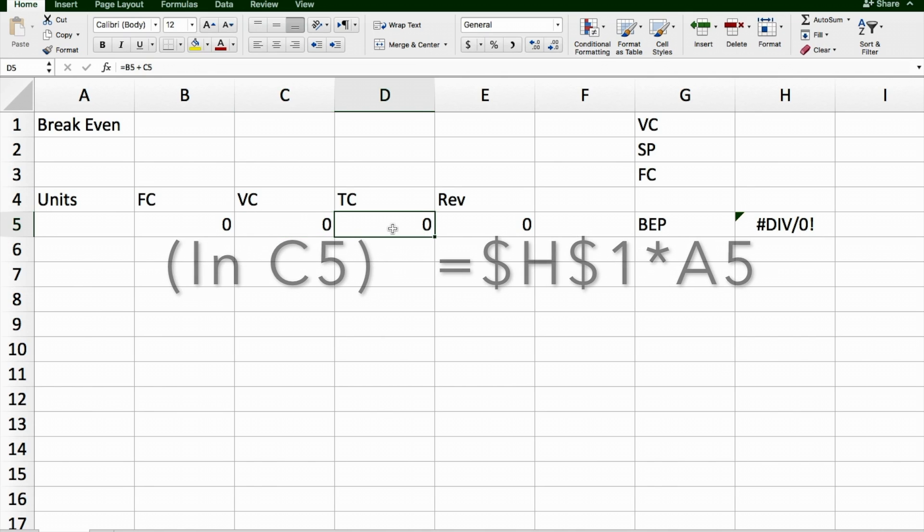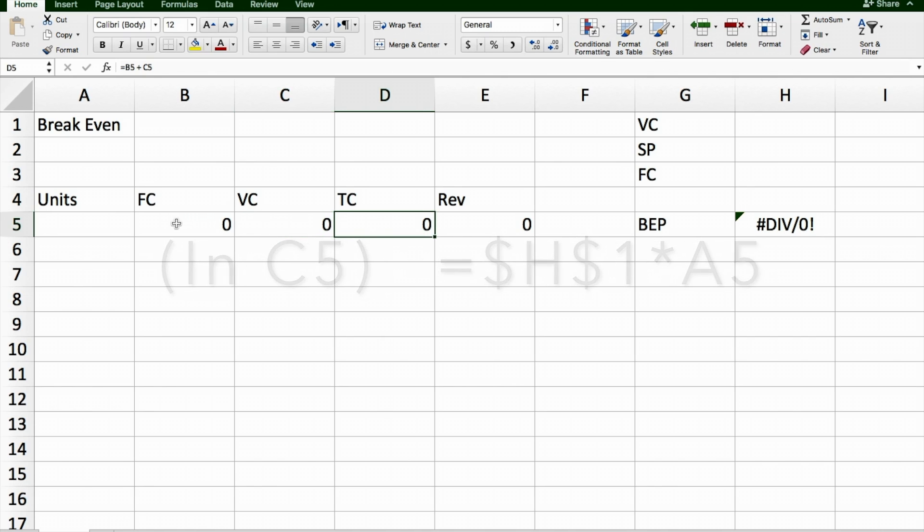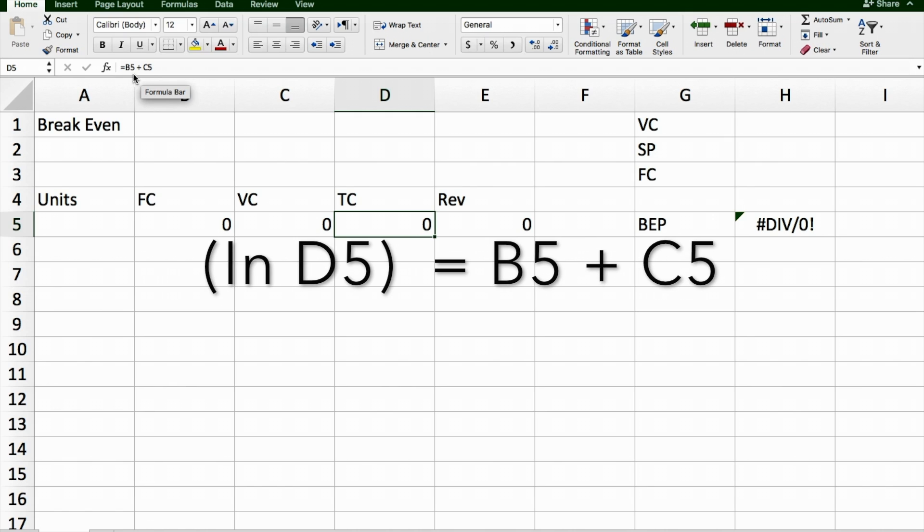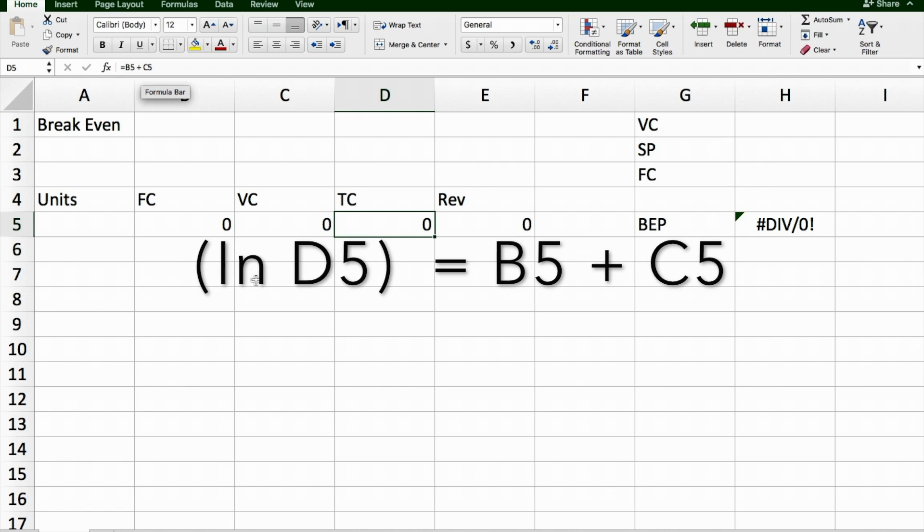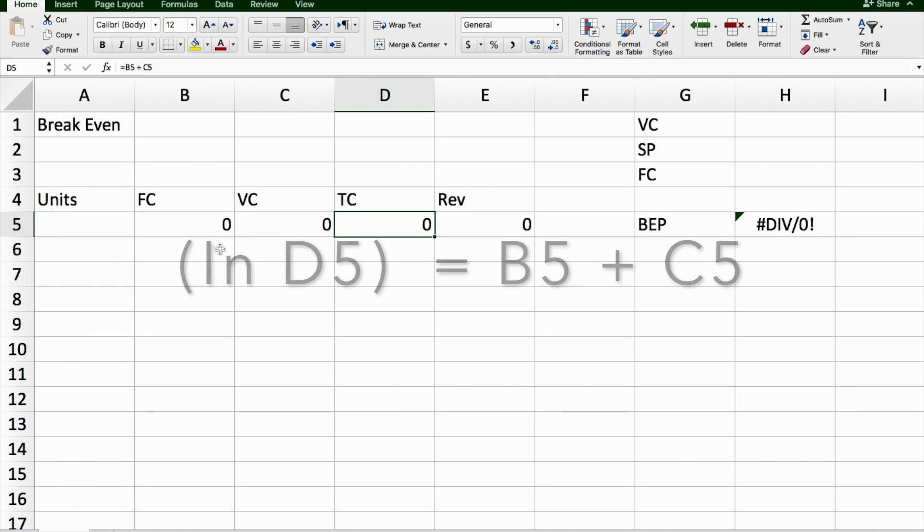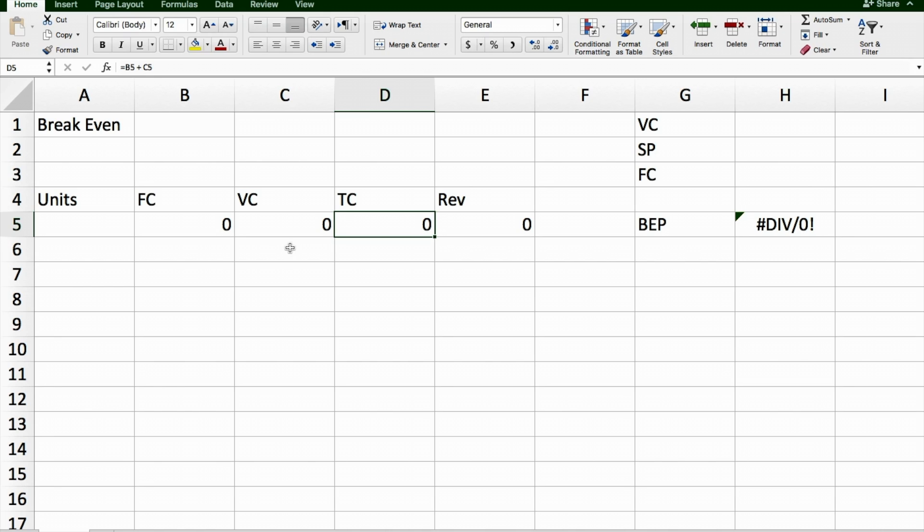The total cost is just going to be the sum of the fixed costs plus the variable costs. So it just equals B5 plus C5. We don't put the dollar signs in here because when we want to calculate the next row down, we want it to add up B6 plus C6 and Excel will do that automatically for us if we don't put the dollar signs in there.